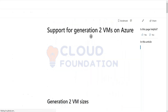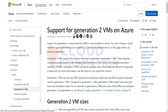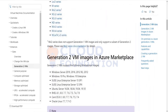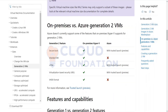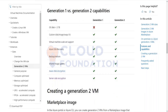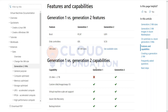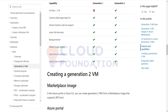Apart from this, while creating your machine there is a generation one machine and generation two machines as well. Generation two machines give you much better performance and quick boot time. You can look at the options available here — your support for SCSI disks, and your OS disk can go beyond 2 TB, which is one of the most important aspects of generation two machines.